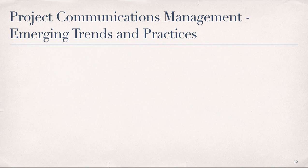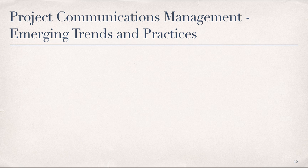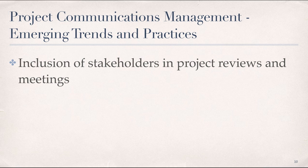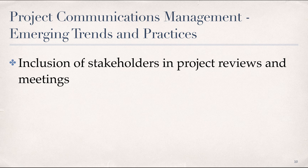There are several evolving and emerging trends and practices for project communications management, some of which we've already touched on. These include, but are not limited to, inclusion of stakeholders in project reviews and meetings. As we've discussed, successful project teams are inclusive of the stakeholder groups that are directly impacted by the project. An effective communication strategy, therefore, requires regular and timely reviews of the stakeholder community with updates to account for changes in stakeholder membership and attitudes and to ensure expectations are being met.